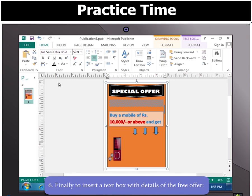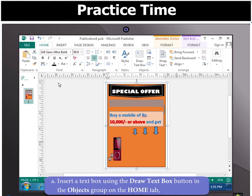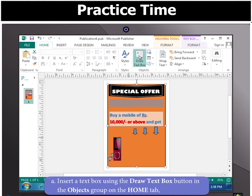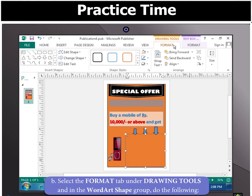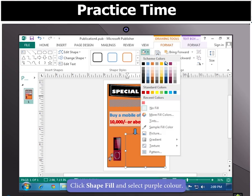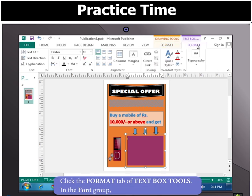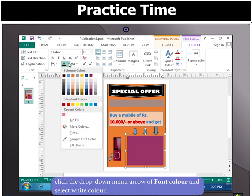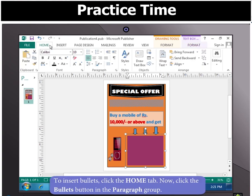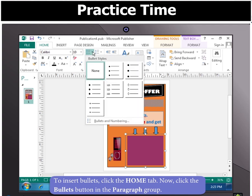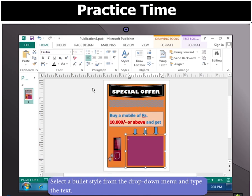Finally, to insert a text box with details of the free offer, insert a text box using the Draw Text Box button in the Objects group on the Home tab or the Draw Text Box button in the Text group on the Insert tab. Select the Format tab under Drawing Tools and in the WordArt Styles group, click Shape Fill and select purple color. Click the Format tab of the Text Box Tools. In the font group, click the drop-down menu arrow of Font Color and select white color. To insert bullets, click the Home tab, then click the Bullets button in the Paragraph group. Select a bullet style from the drop-down menu and type the text.